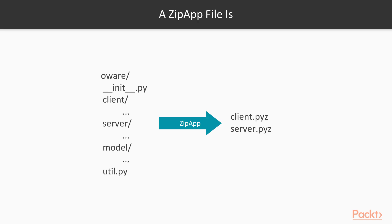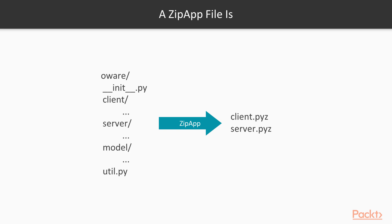A ZipApp is just a bundling of many Python files together into a single .pyz file, which the Python interpreter knows how to run. Basically, making a ZipApp means taking all of the loose files that make up our program and putting them together into one ZipApp file, or sometimes a few distinct ones if our codebase represents more than one program.